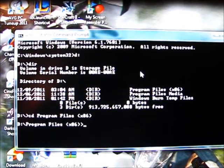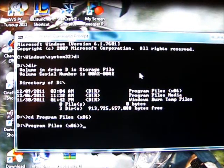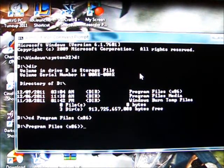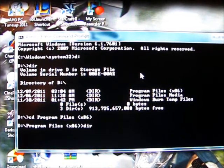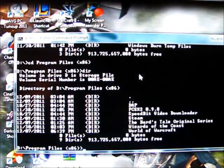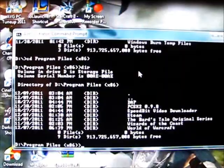Now you're in that folder, and then you're going to hit directory once more. Once you hit that directory, you're going to see your Barstail original series.